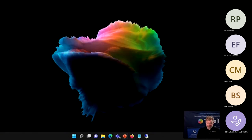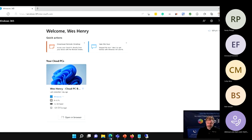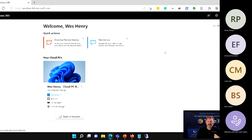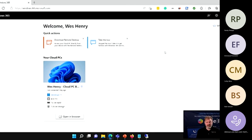The next thing I want to demo is another example of a cloud service that uses the same kind of infrastructure as Azure but is more user-directed. This one is called Windows 365.